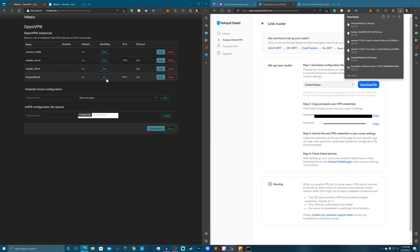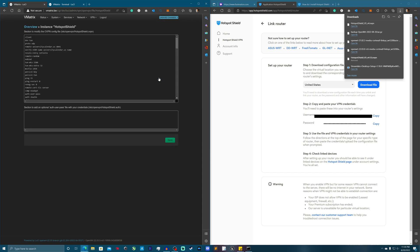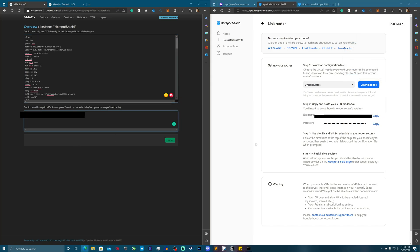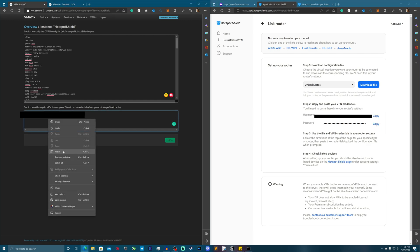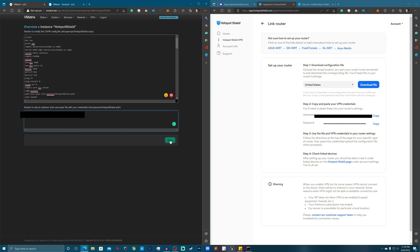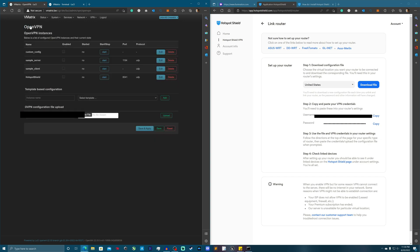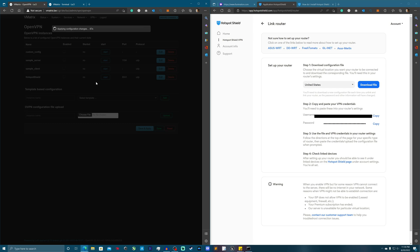Now we should be able to just start it and have everything work — nope. So what do we need to do next? Besides saving changes, you need to go into the OVPN file and copy the auth-user-pass line, paste it with a space, then on the next lines paste your username, a new line, and then your password. Then hit Save. Now if I go back I should be able to start it.